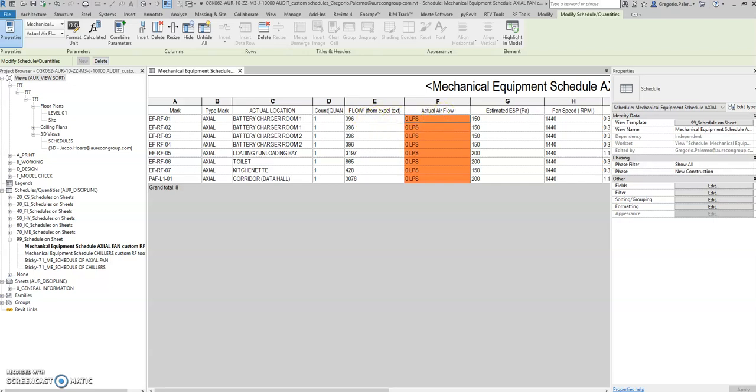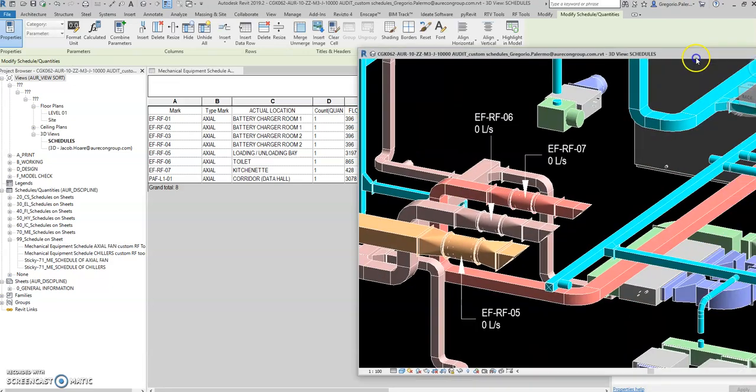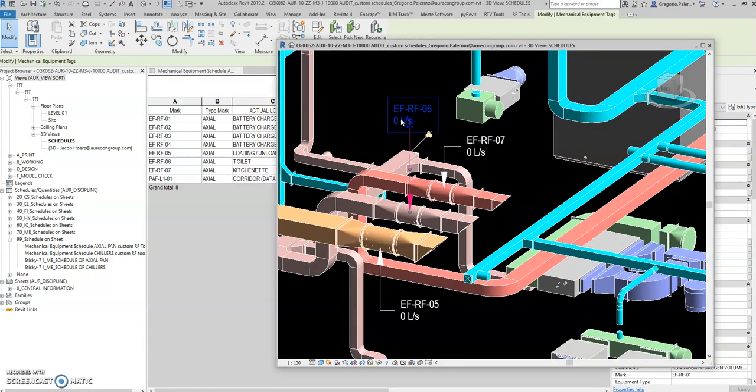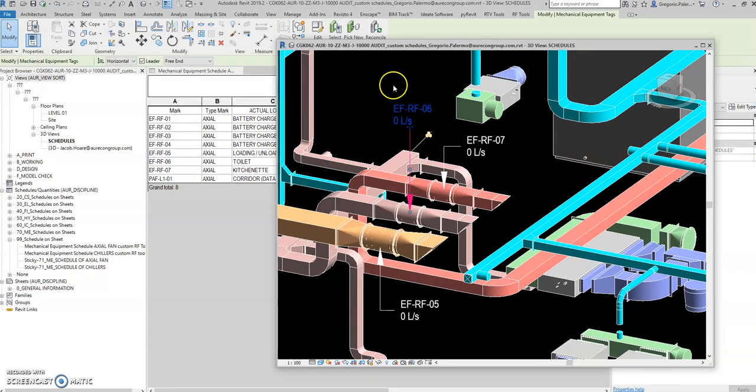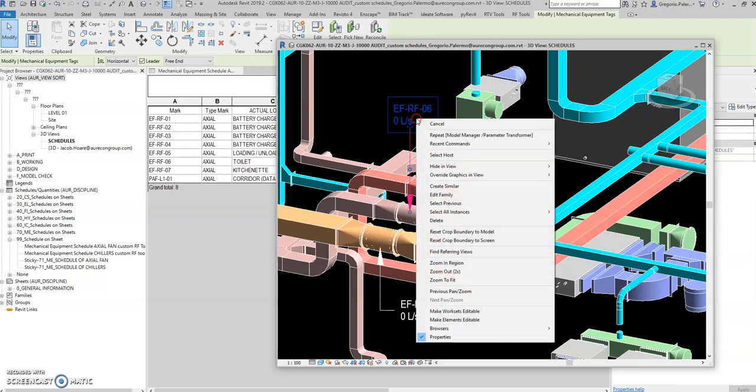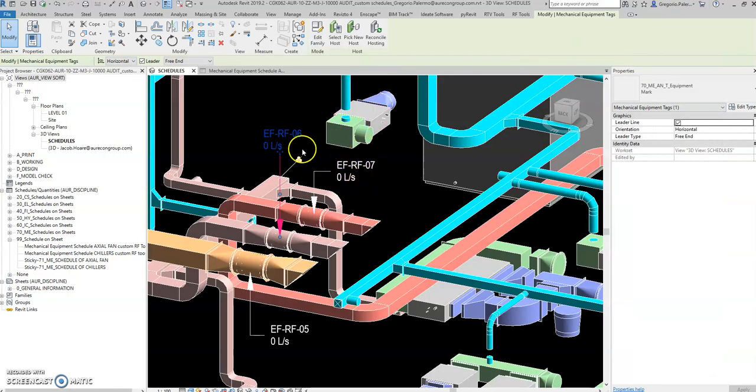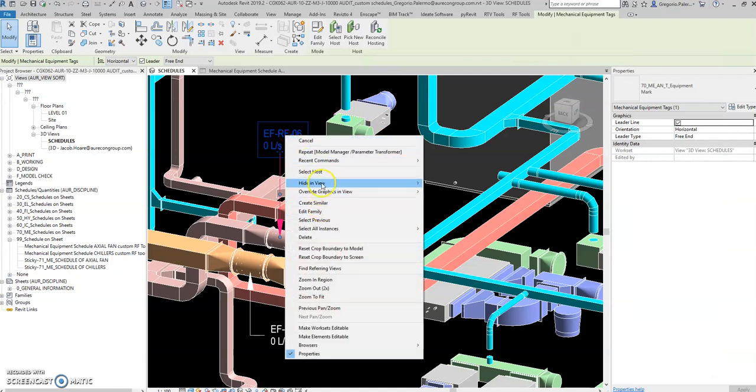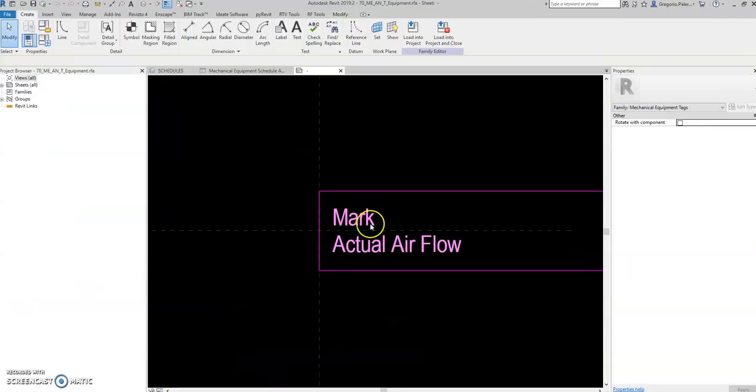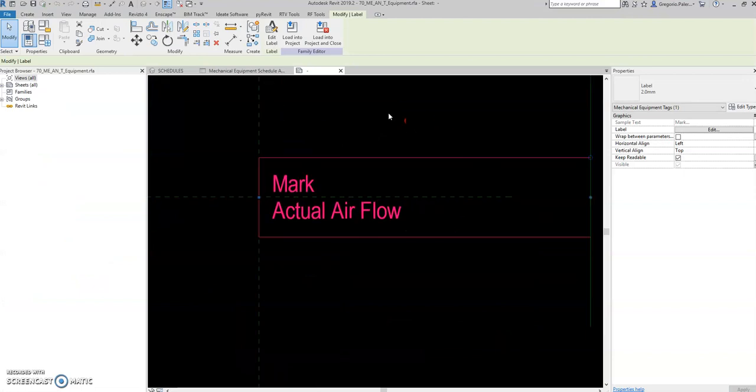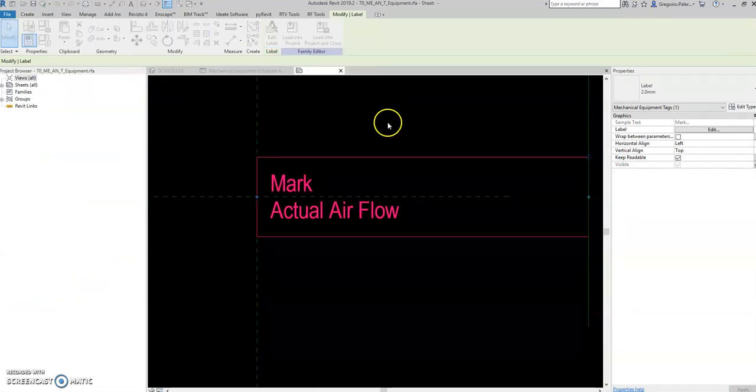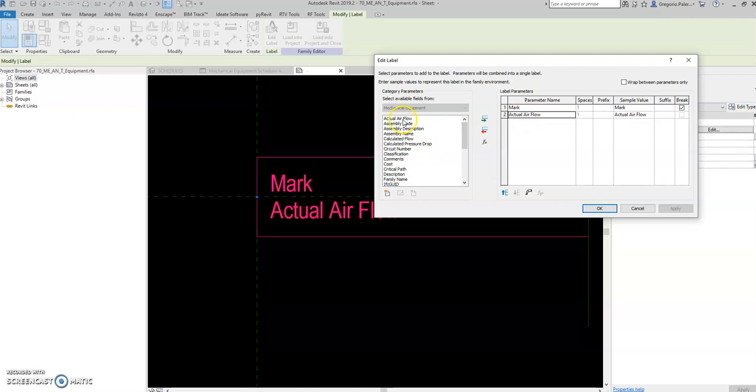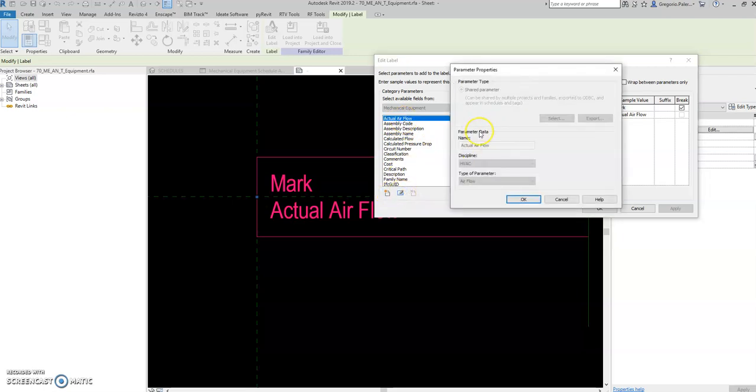In here, first select the tagging, edit family. We have mark and actual airflow. This one is a shared parameter. Select this one—I already defined this one in the shared parameter.